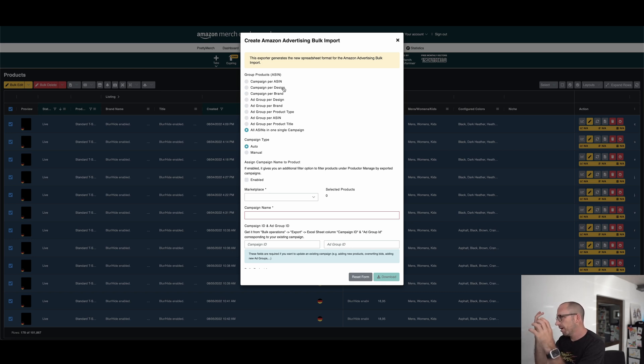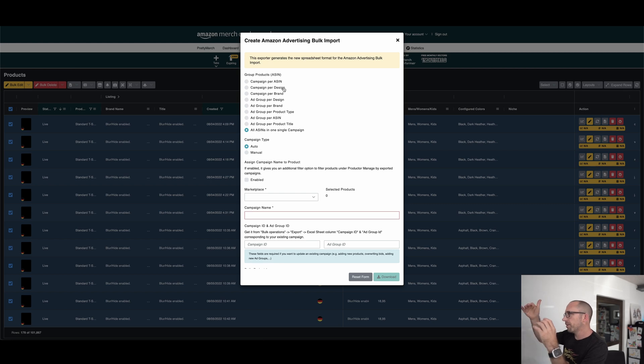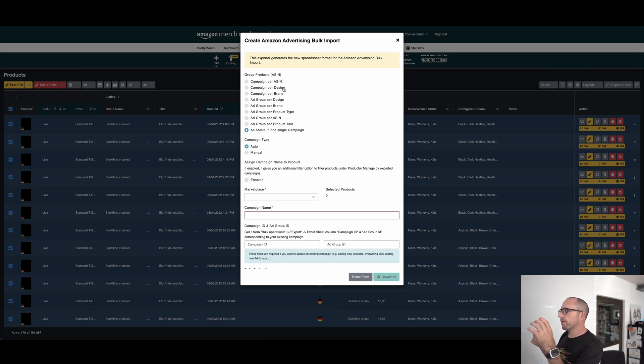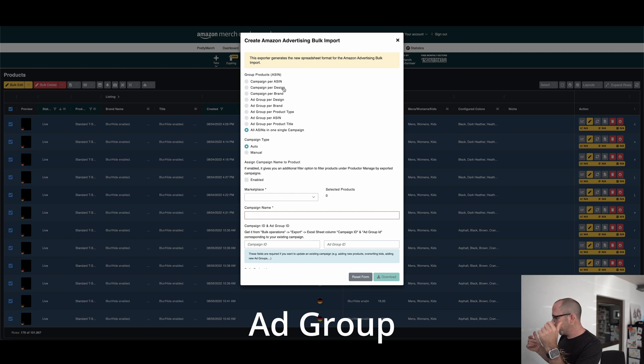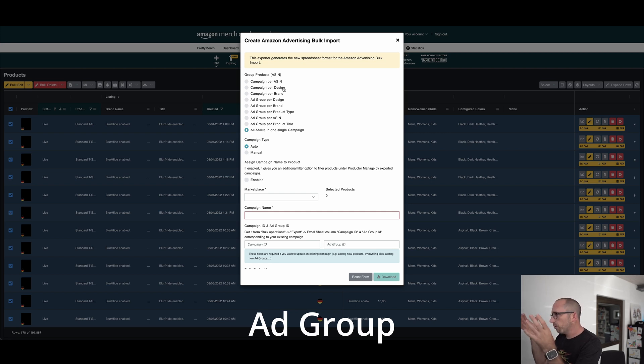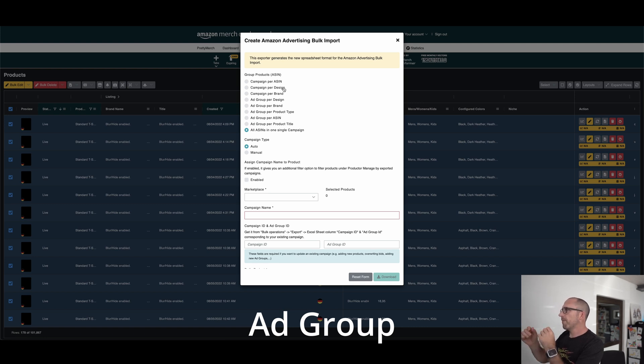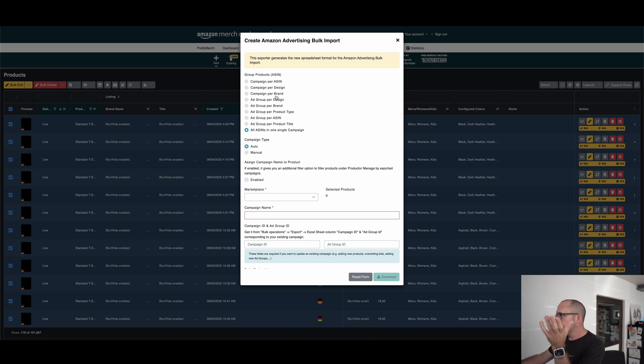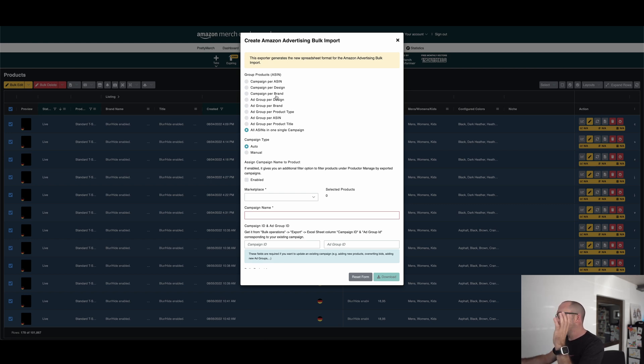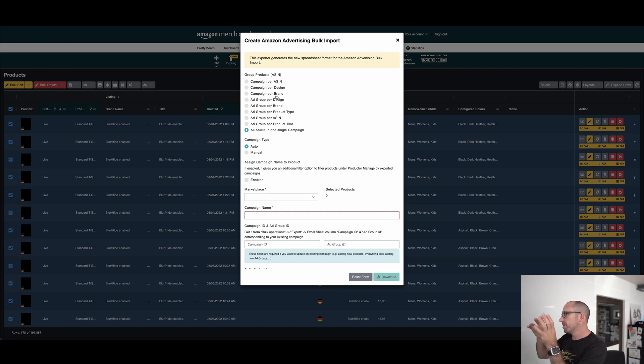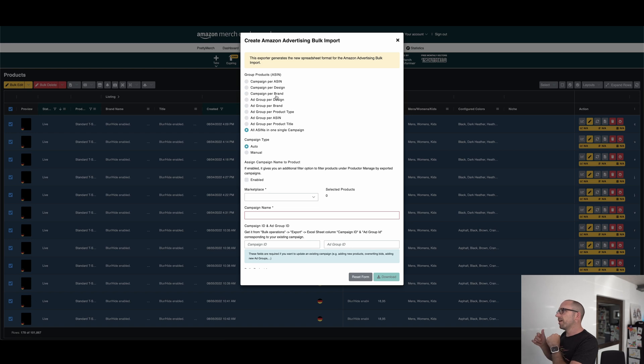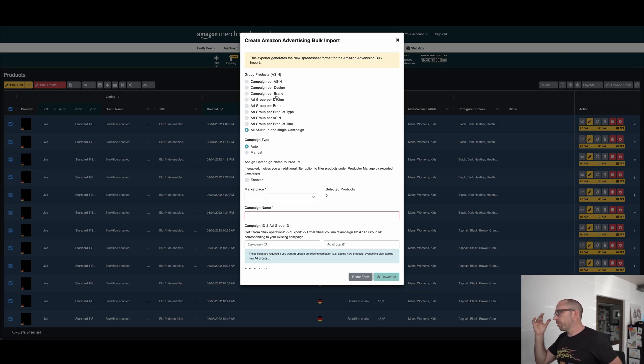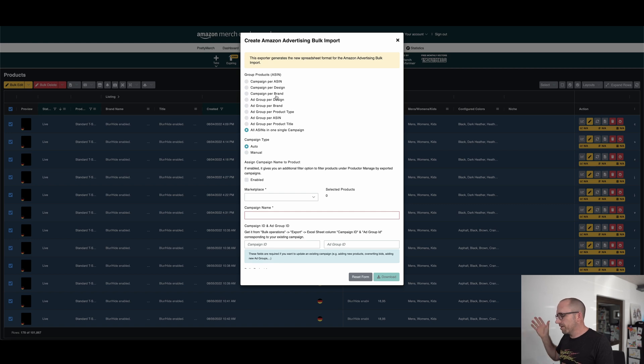You know the difference. Campaign by brand is the same style. You will get only campaigns for your different brands you created. Inside this brand campaign, they are differentiated I think per design, but I'm not sure maybe per ASIN or per product. I don't know. I haven't really used that.